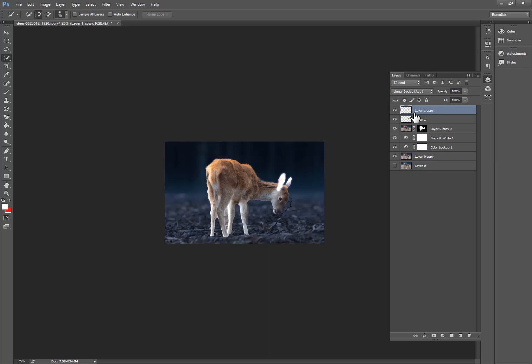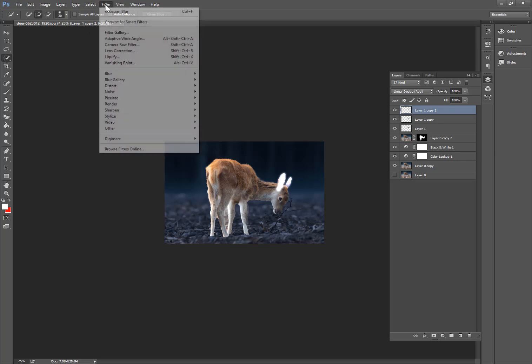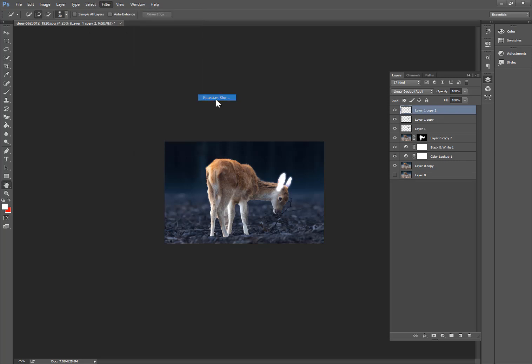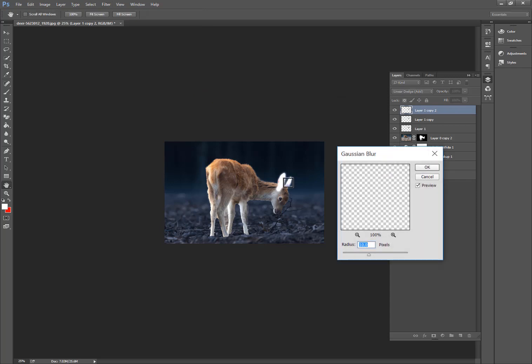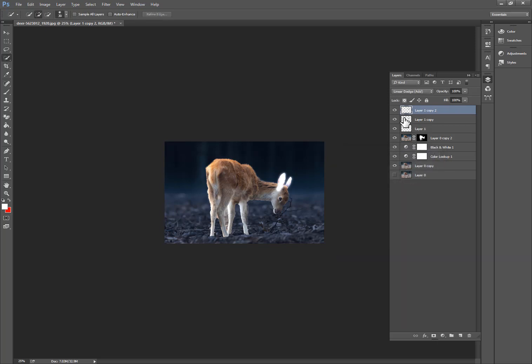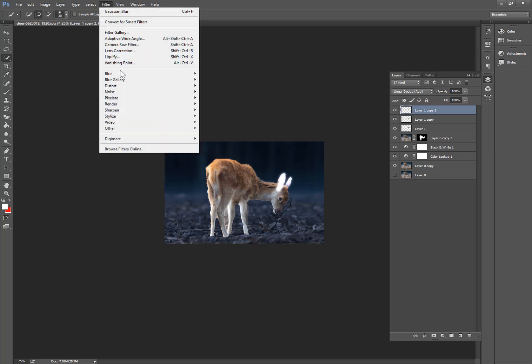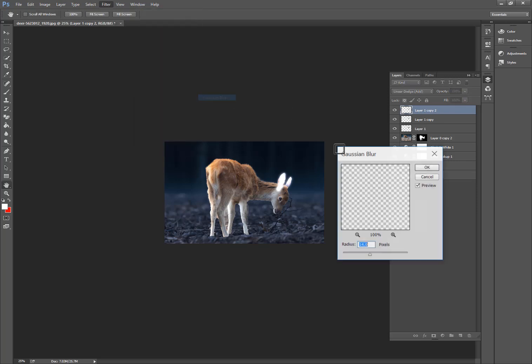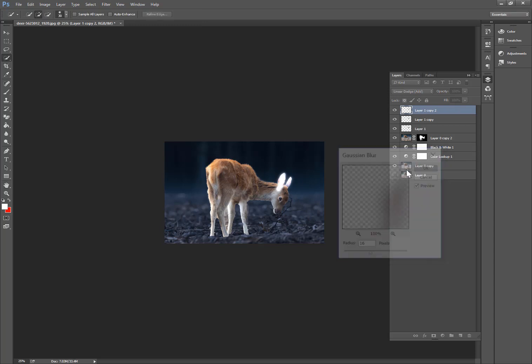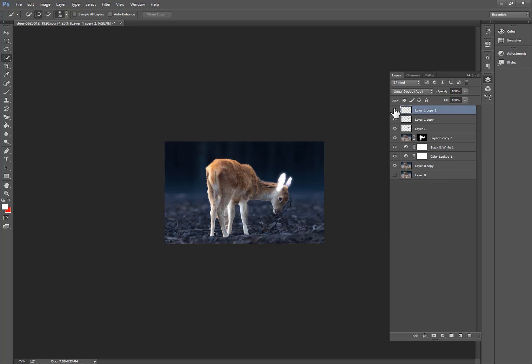And now again copy this, Ctrl+J, and go to Filter and Blur and Gaussian Blur. So now set this to 14, press OK. Now again Filter and Blur, Gaussian Blur, and set this to I think 16, OK, press OK.